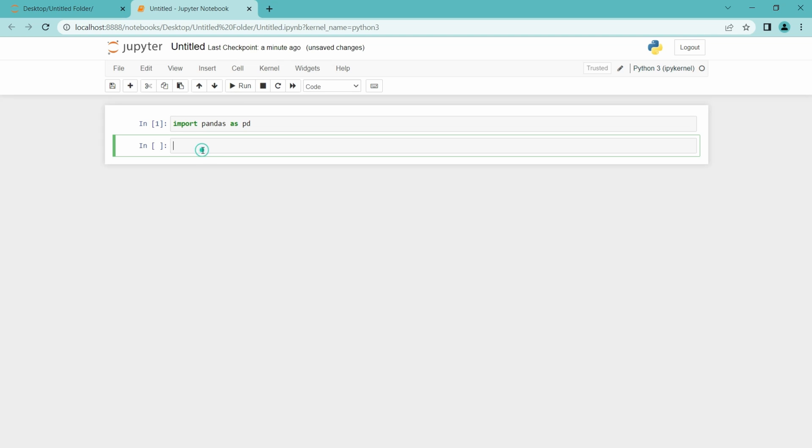Now we have to open the dataset with the help of pandas. To load the dataset, I am going to create a variable and assign the dataset there. So let me just give a name like data equals. Now with the help of pandas, we need to call the CSV file.